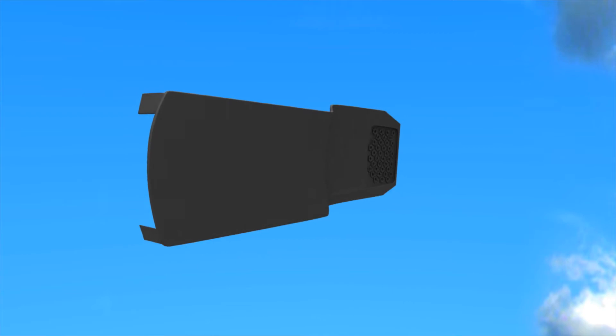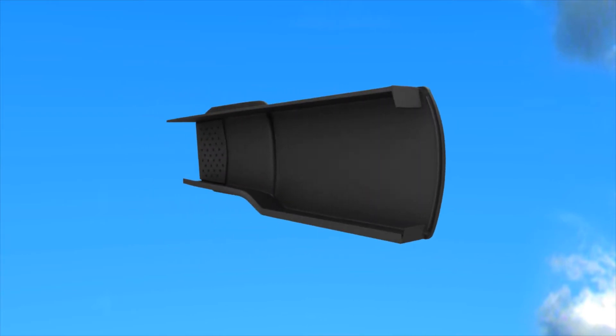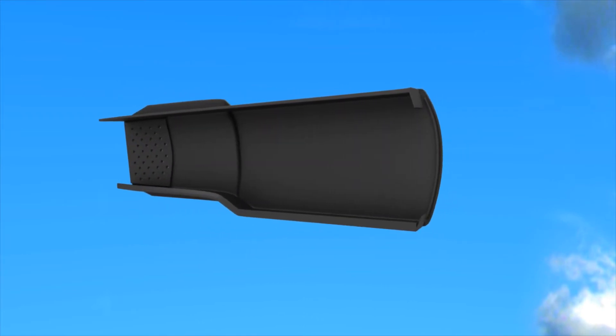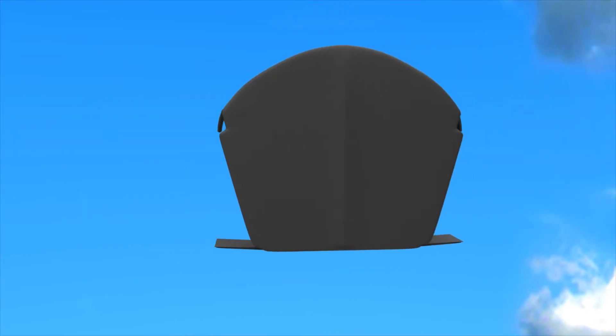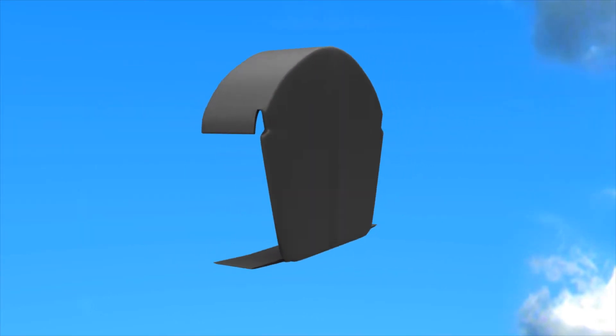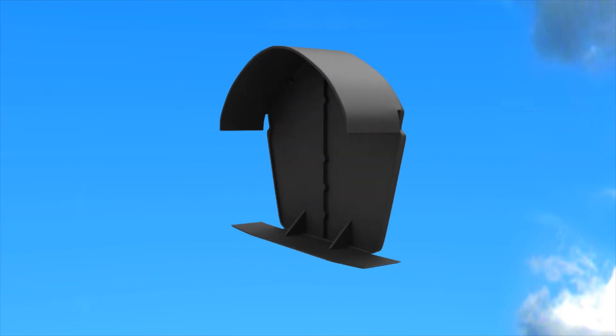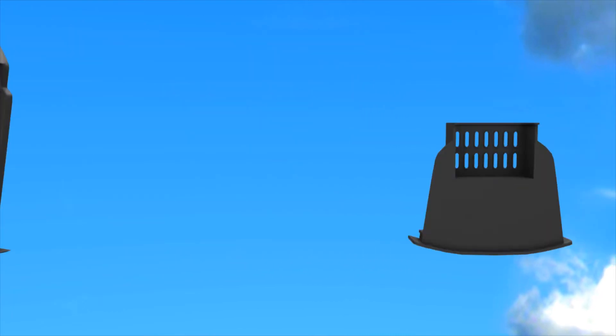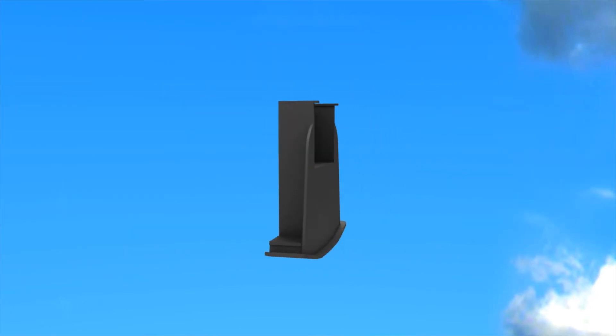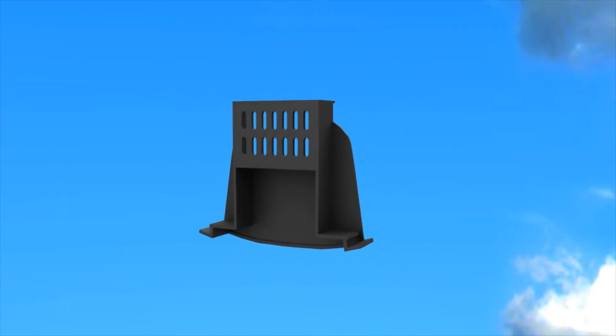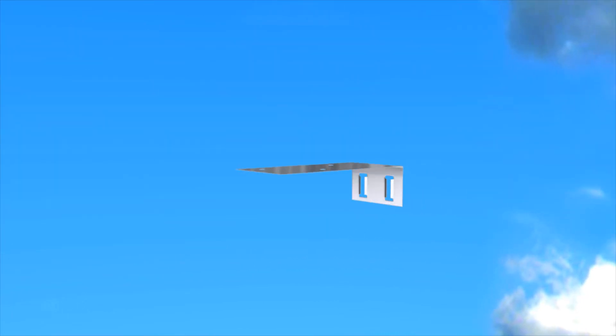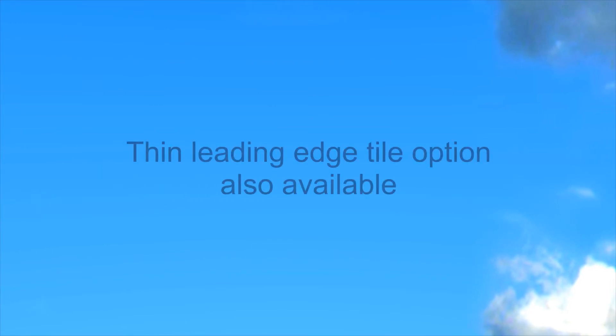The dry verge system comprises individual dry verge units, half round or angle ridge end caps, eaves starter units, batten end clips, and thin leading edge tile option also available.